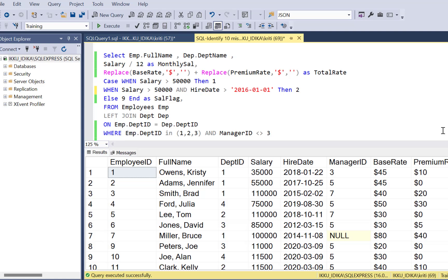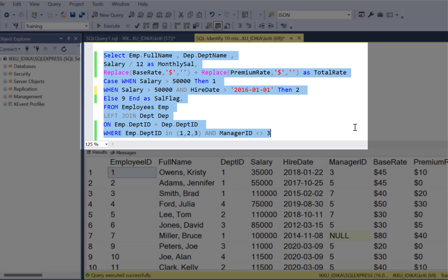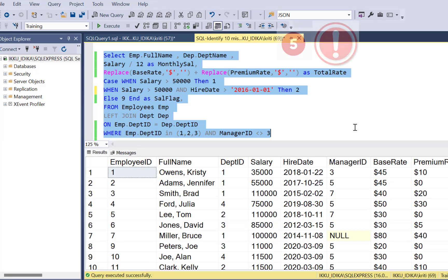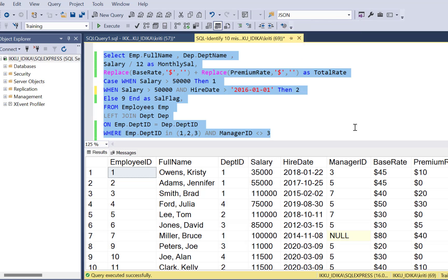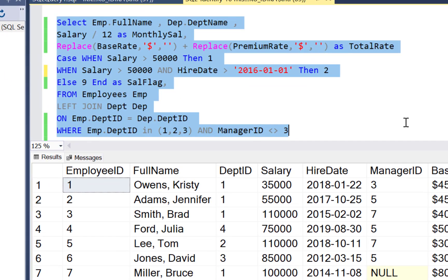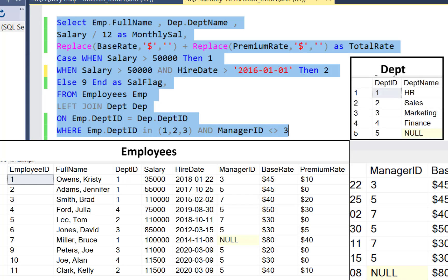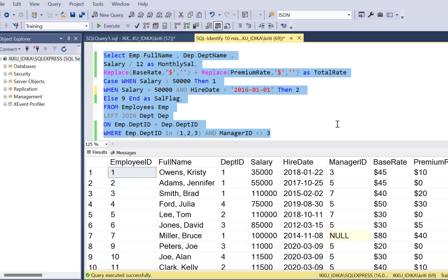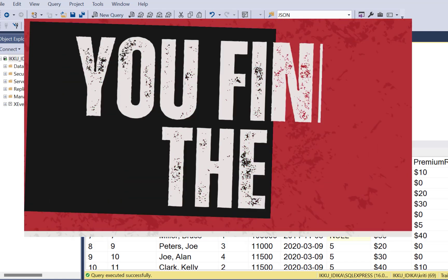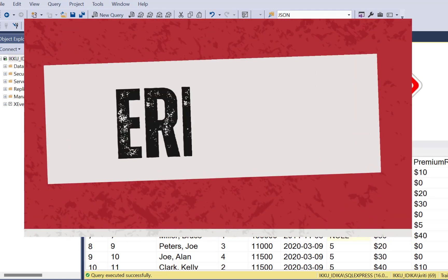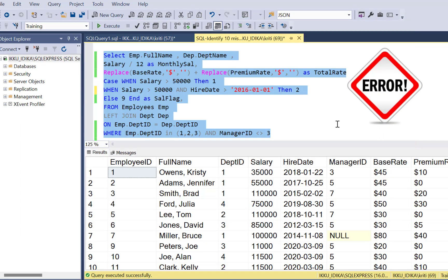The SQL code written to achieve all these requirements is shown on screen, and there are five logical errors within this single SQL query. You can pause the video to try to identify them. We will identify four of the logical errors together, and if you can identify the fifth, put it down in the comments below.